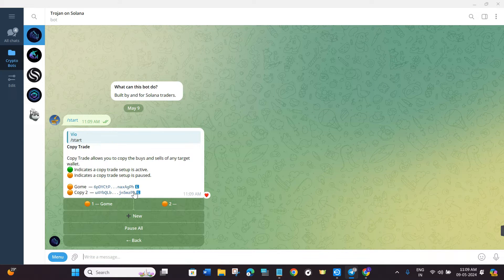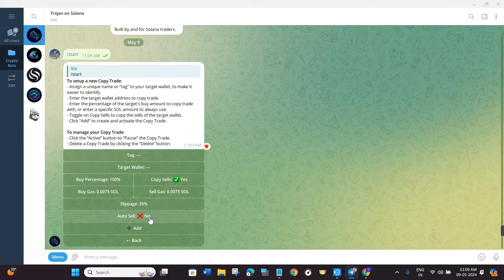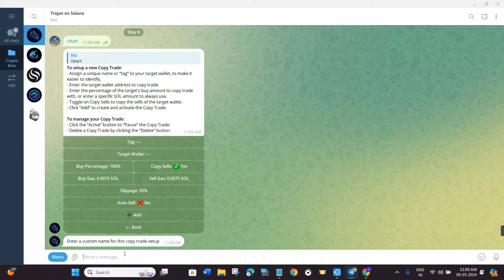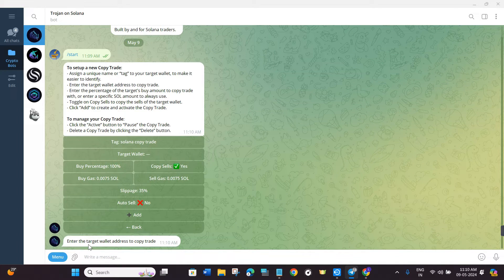Here it will show you all of your previous trades, whether active or inactive. To add a new wallet, click on the New button. Then click on the Tag button and give your copy trade setup a name — for example, 'Solana Copy Trade' — then press Enter. You can see it has taken the name in the tag. Now click on the Target Wallet button.